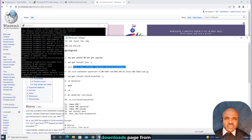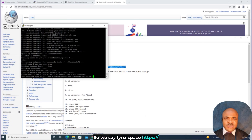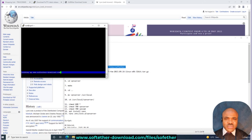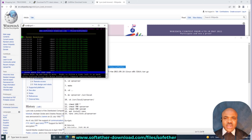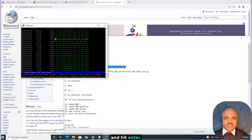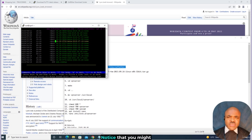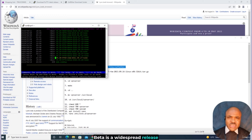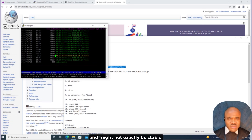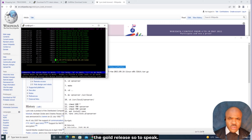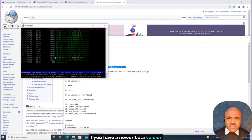With Lynx now present, we'll go to the softether-downloads page from the terminal. We say: lynx http://www.softether-download.com/files/softether and hit Enter. We scroll down to the latest RTM version. Note that you might see beta and RTM — beta is a widespread release that is mostly stable and feature complete but still undergoing improvement. RTM, or release to manufacturing, is a final release of the product. I recommend you always settle for the latest RTM release even if a newer beta version is available.